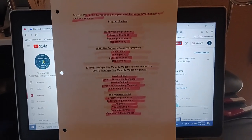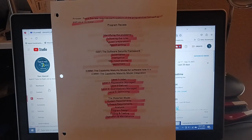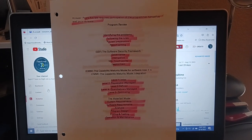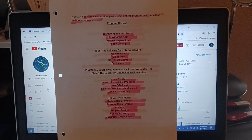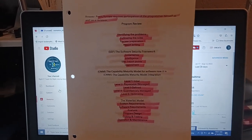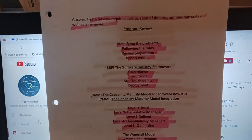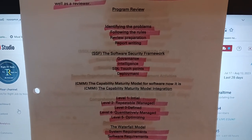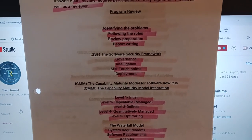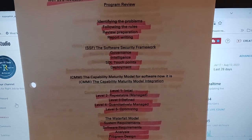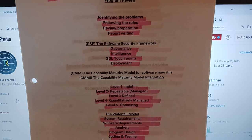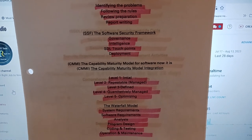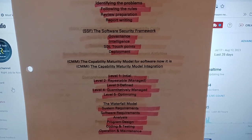Good morning folks, this is your presenter of Right Tool for Right Job, Norah Lee. Today we're going to focus on the following concepts: SSF Software Security Framework, governance, intelligence, CDL touchpoint, development, deployment, CMM the Capability Maturity Model for software, and CMMI Capabilities Maturity Model Integration.